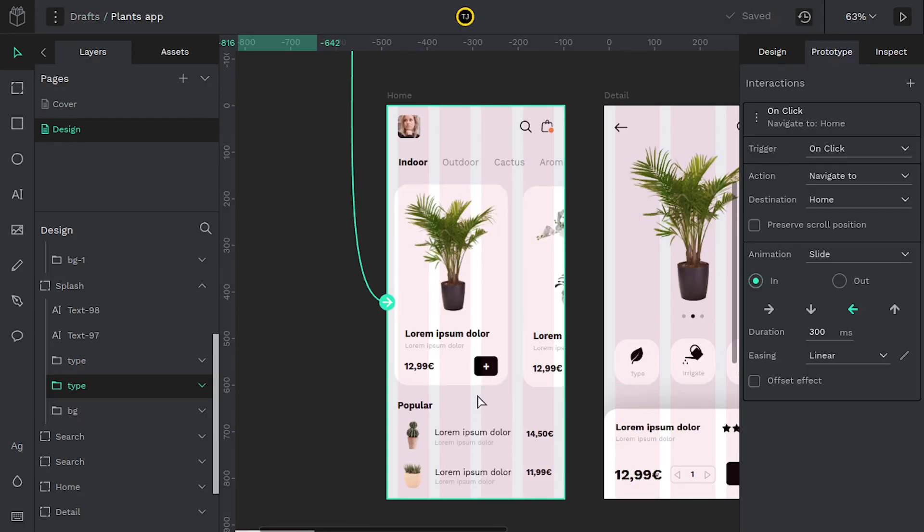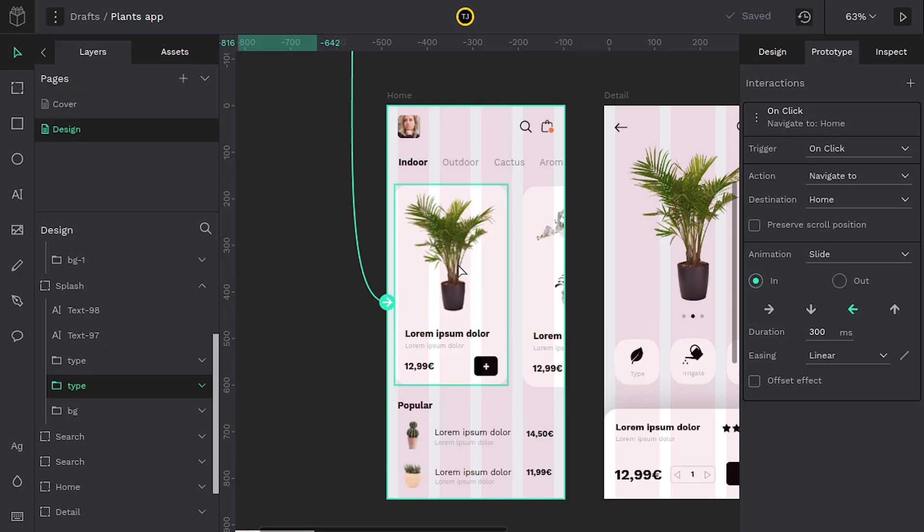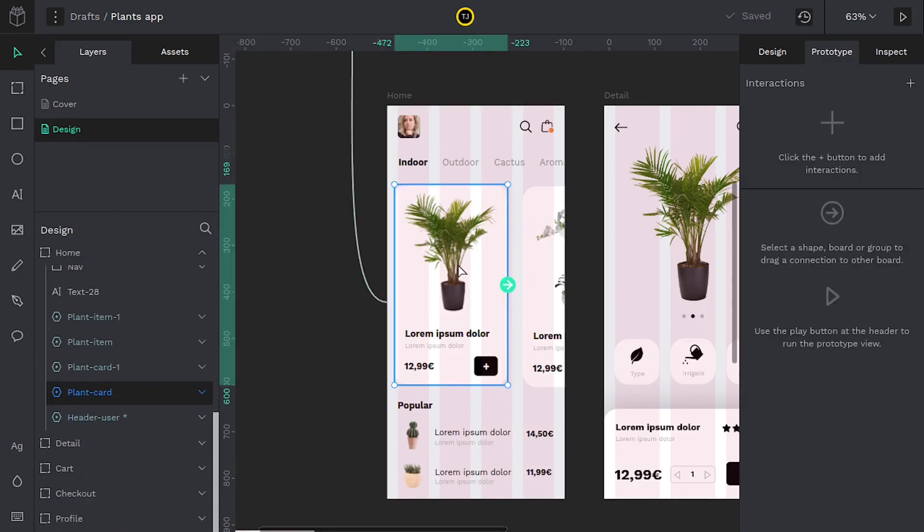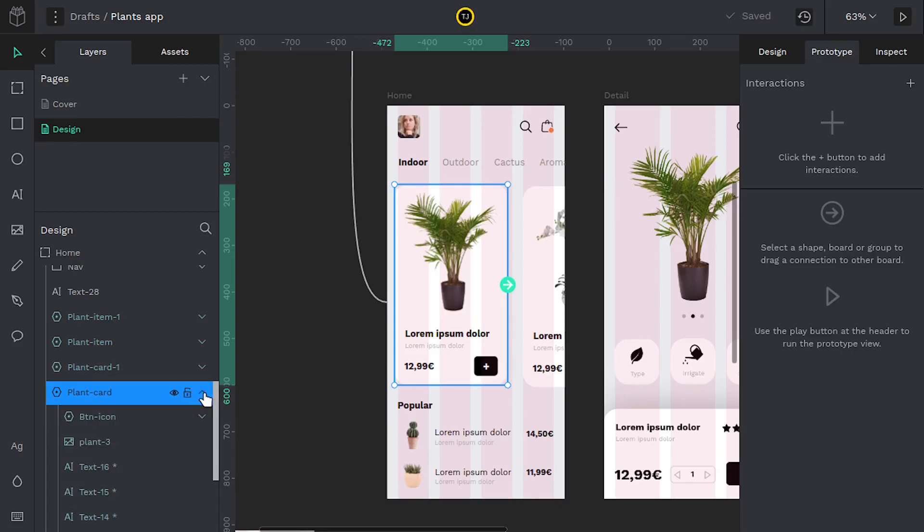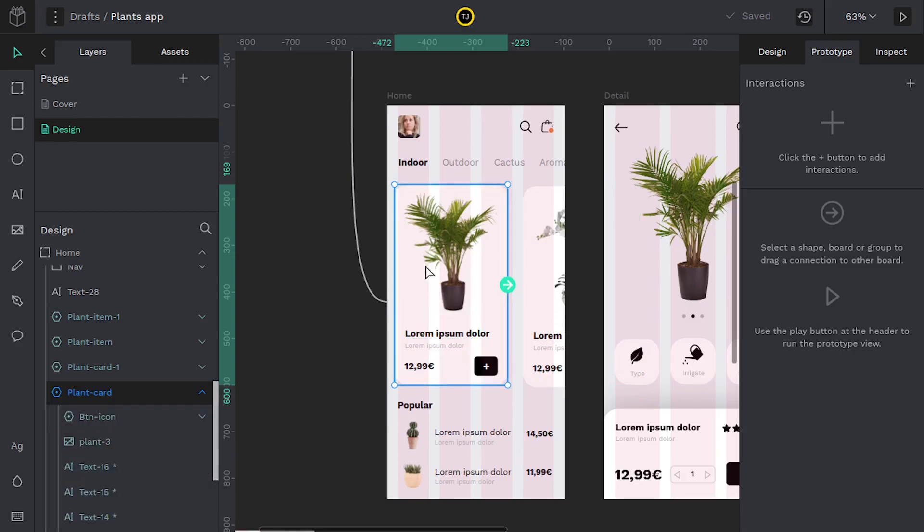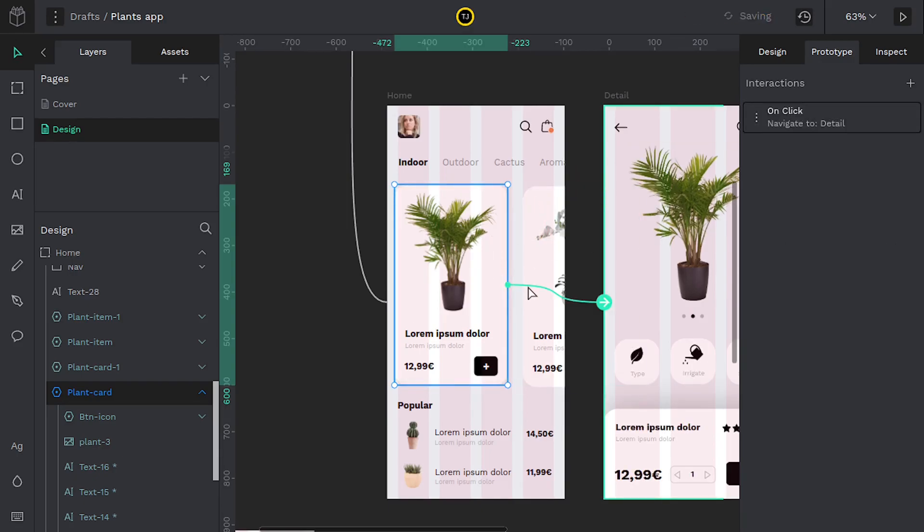We can come back over here and now that we're at the homepage, we figured out how to get here. We can say when this plant is clicked on, when anything within here—notice this is an entire group. If we expand it, there's buttons in here, different things. We can just say if the user taps on this, anything within this blue box, take them to the details page of that plant, which happens to be right here.